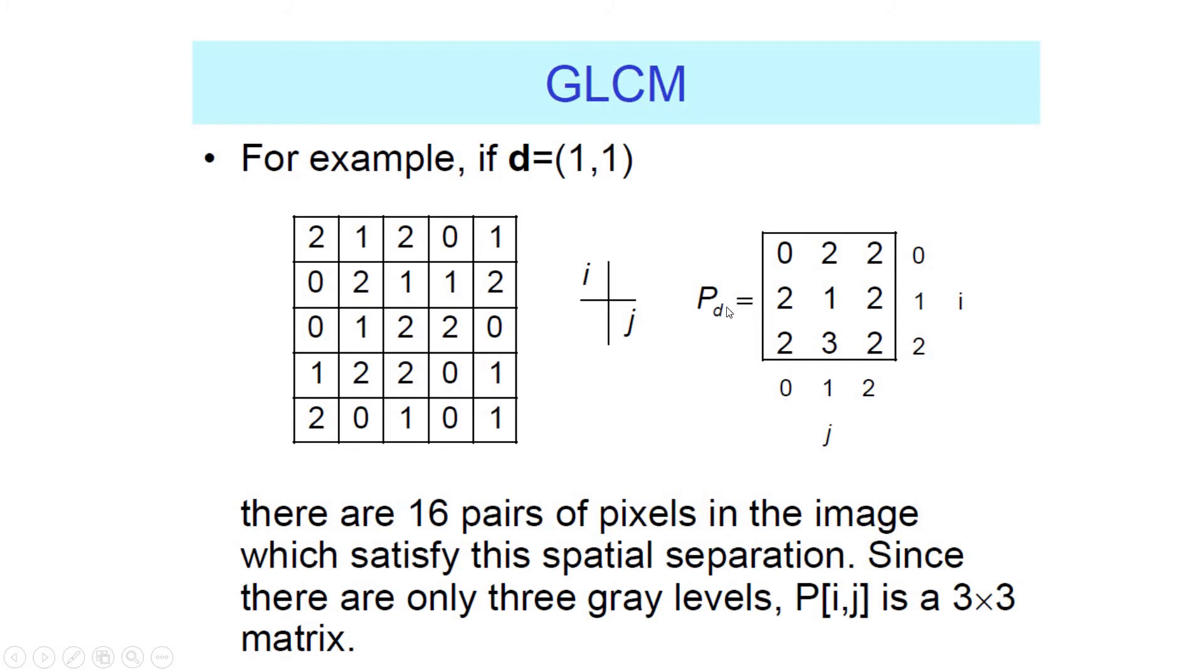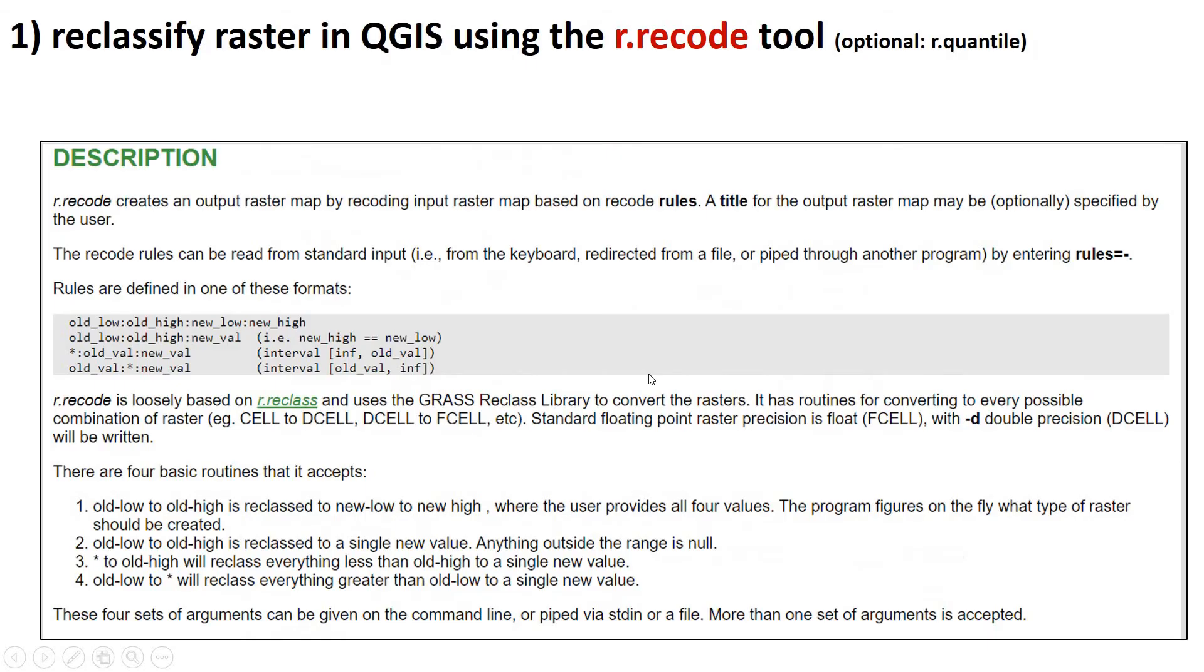This matrix is 3x3 because we only have three integer choices in the image. If you have 200 integer choices, this becomes a 200x200 matrix. The calculations take longer and may have more trouble identifying patterns. So if you have fewer integers in your image, it's faster and, I think, easier to identify patterns and textures. So that's why we want to use the R.RECODE tool.